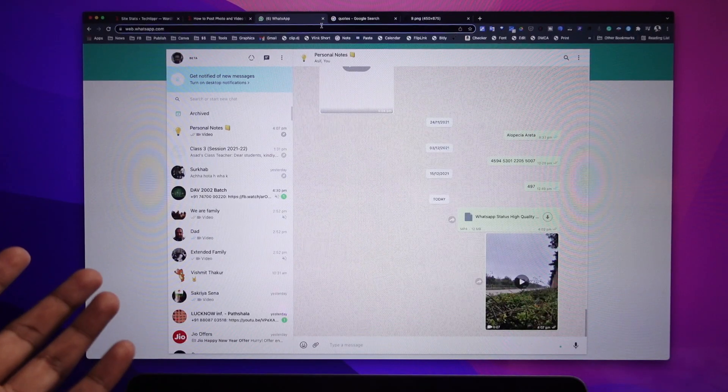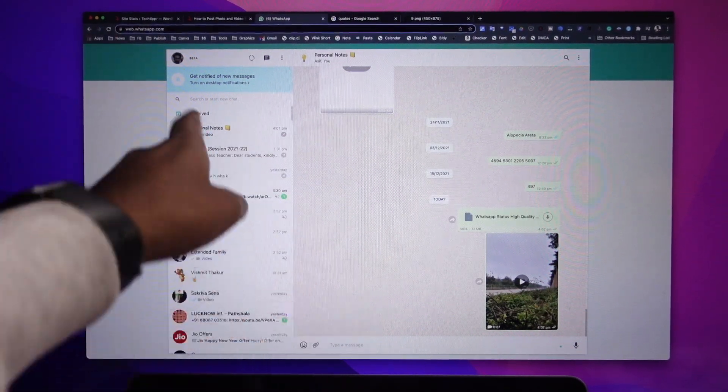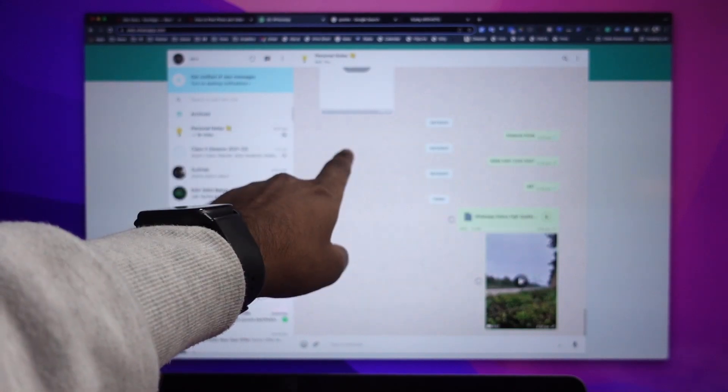If you already have a photo or video that you want to put on a status update, you will have to send it to your computer, from where you can access WhatsApp Web and send that file to your group on WhatsApp Web. If it's getting a little confusing, let me walk you through the entire process.